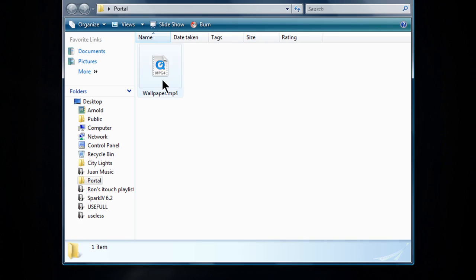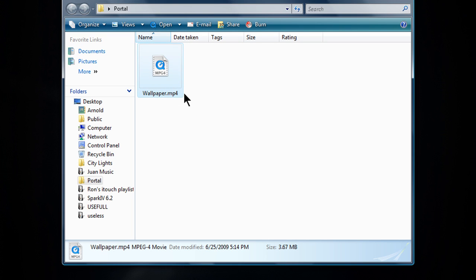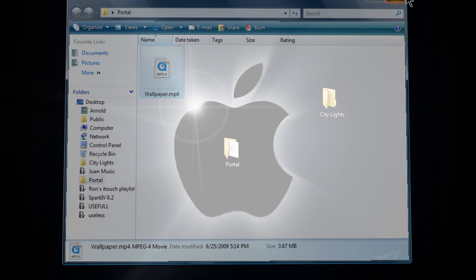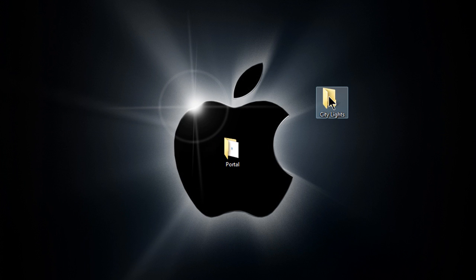Alright, just create a new folder and name it anything, but inside you must put your mp4 file and you must name it "wallpaper". If you don't, it might not work, so just make sure to do that.